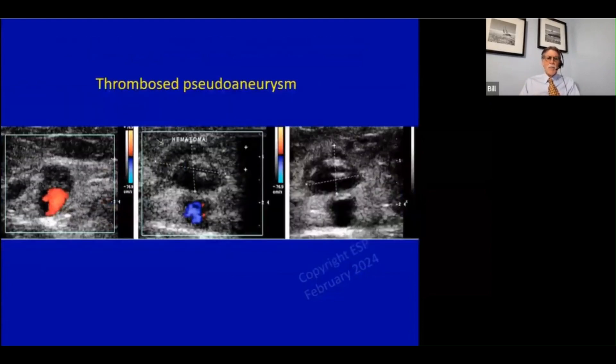Here's an example of that - a thrombosed pseudoaneurysm.